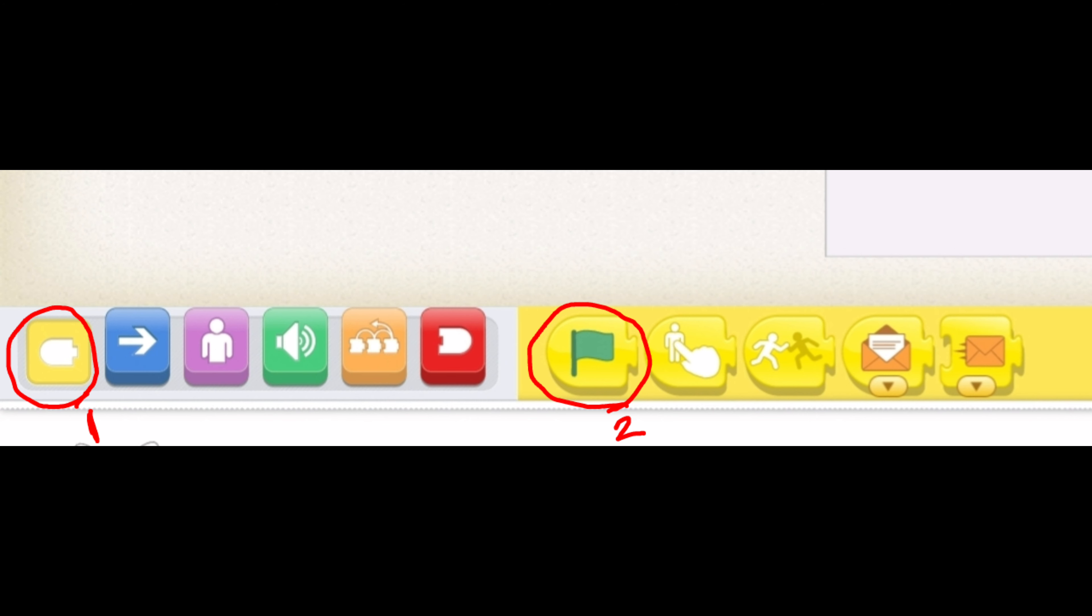First, press number one, then number two, which is green flag block. Please drag the block down to the canvas area.